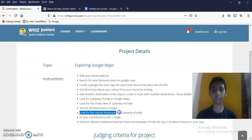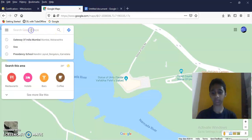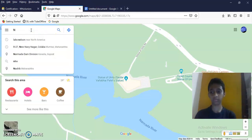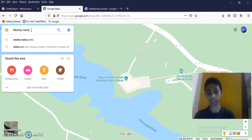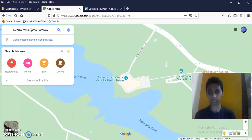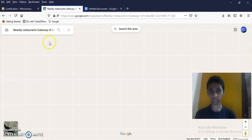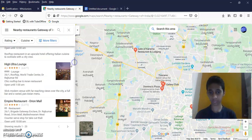Look for the nearby restaurants of Gateway of India. Done. Next.